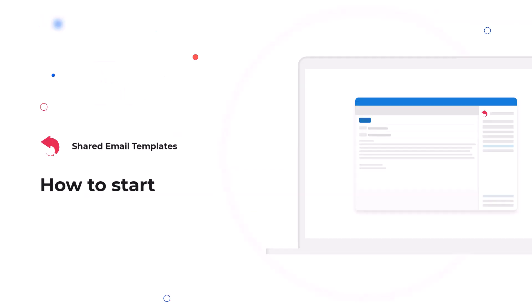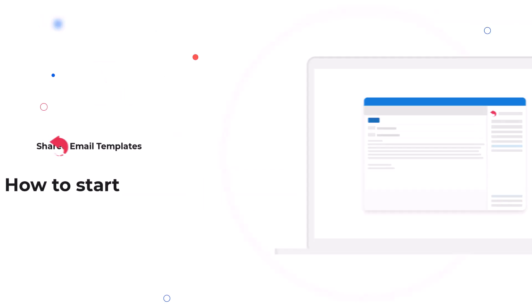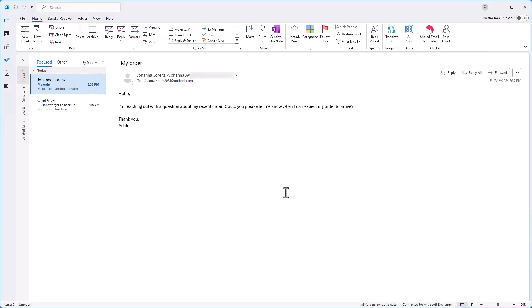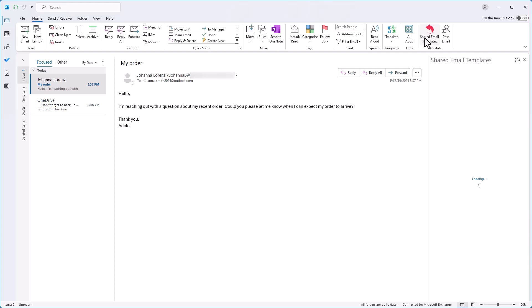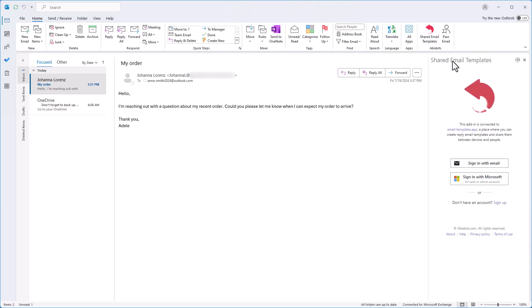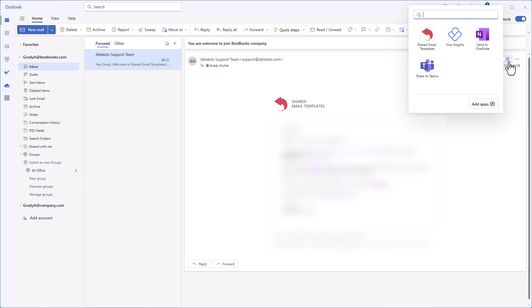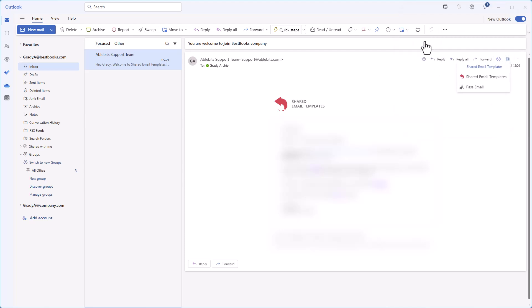To find the shared email templates adding, if you are using Outlook desktop, click on any email message and look for the AbleBiz group in the ribbon. Then select Shared Email Templates. If you want to have the adding open each time you need it, simply pin it. For users of the new Outlook, you can click the Apps icon on the action bar of the email message, then select Shared Email Templates.